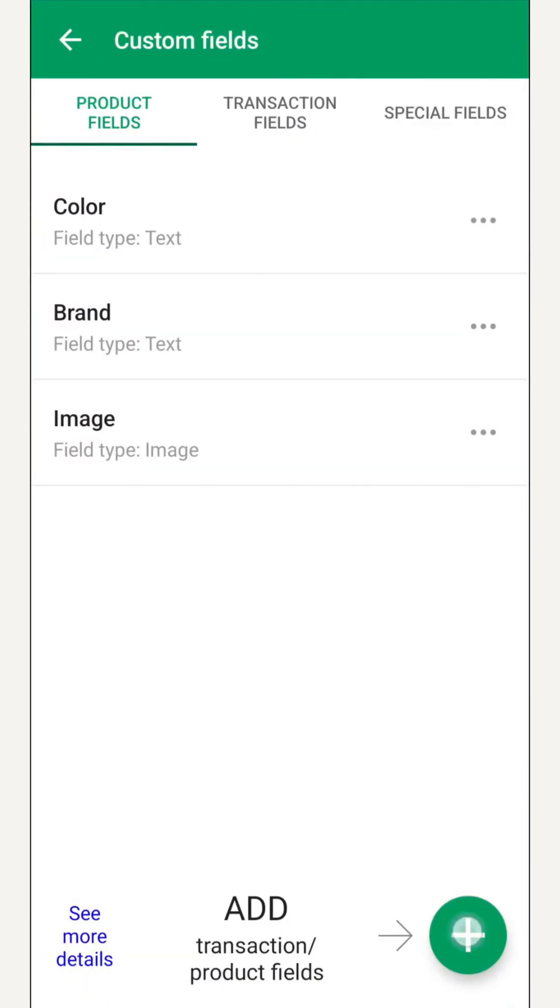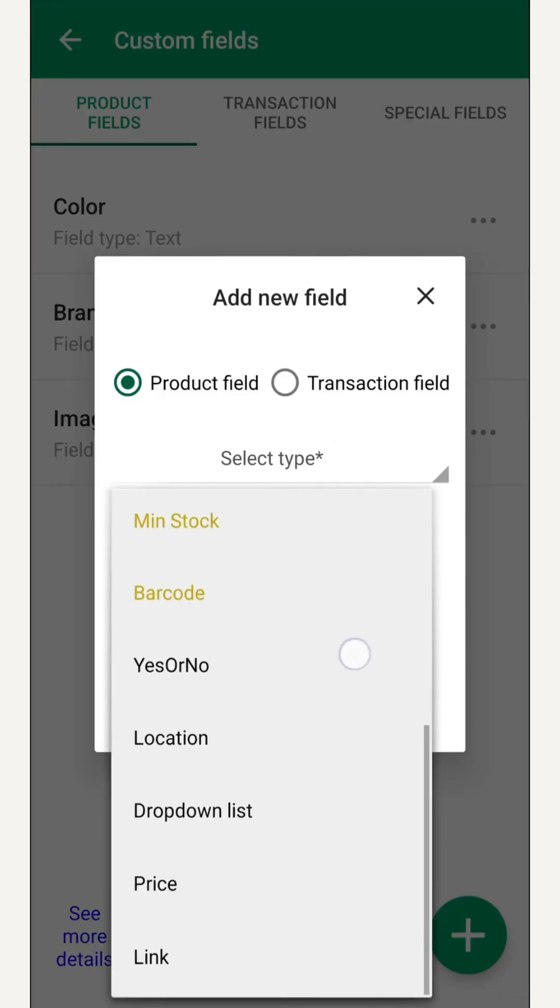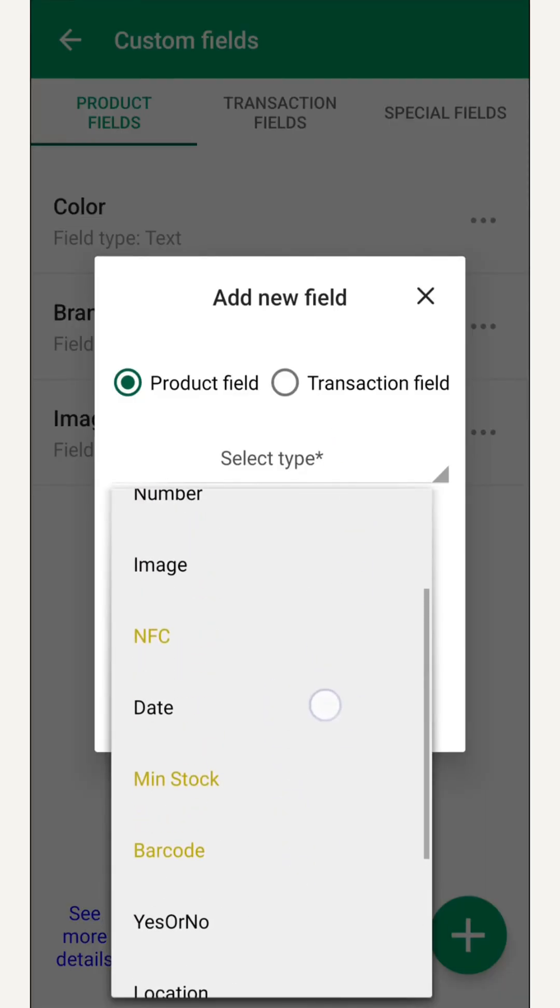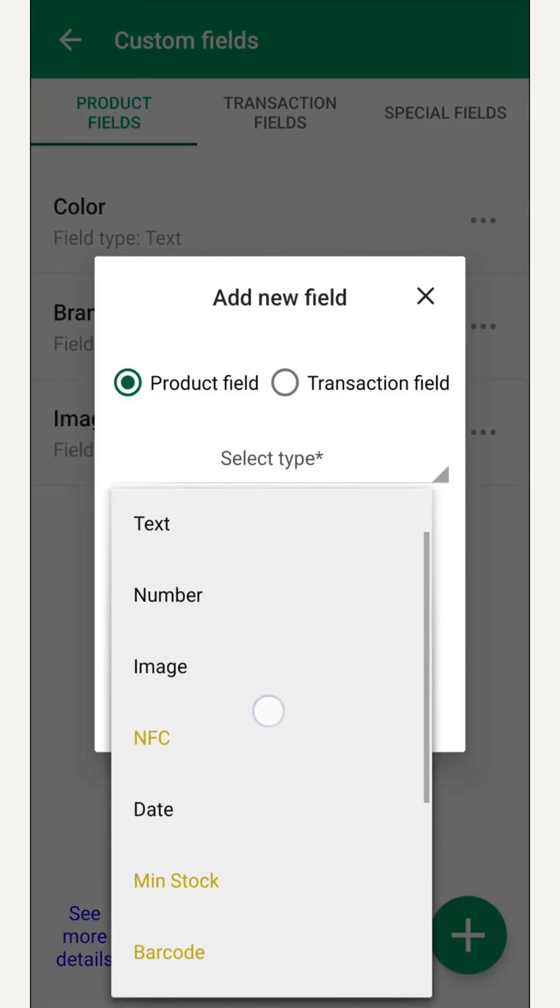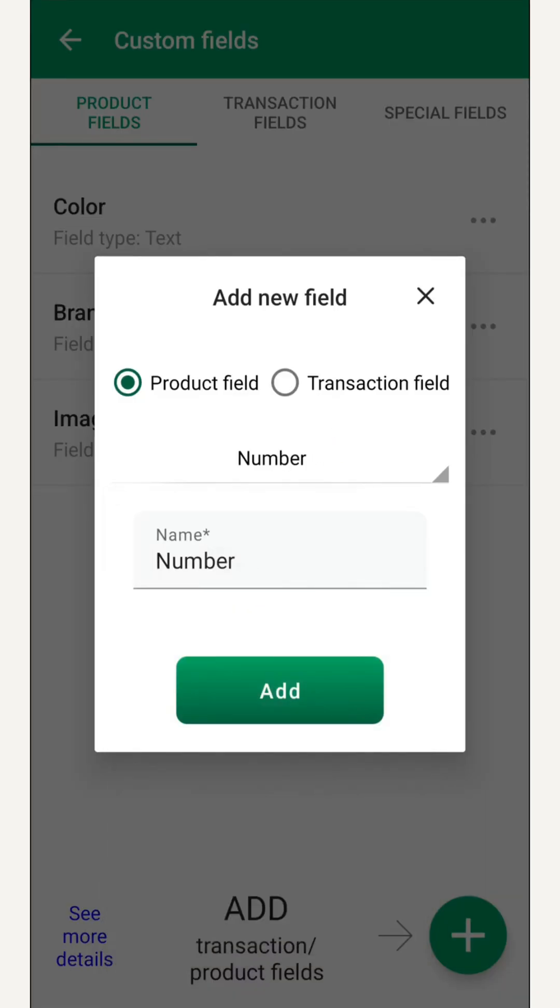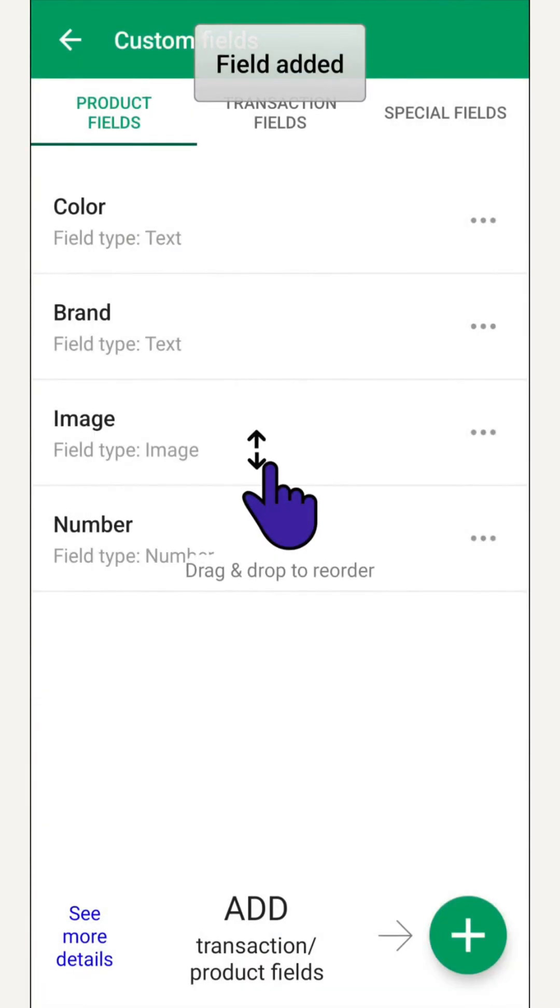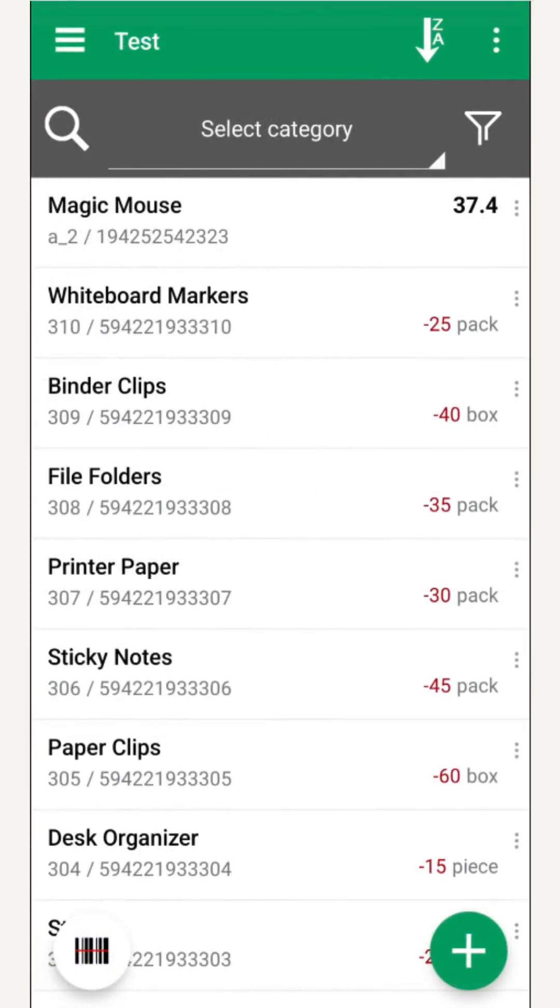The custom fields are of different types: text, date, barcode, price, link, minimum stock with alerts, and more. This topic is covered more deeply in the dedicated video.